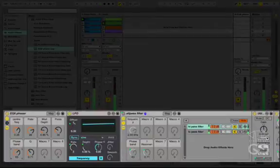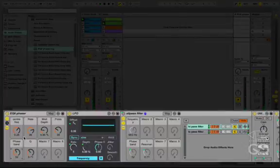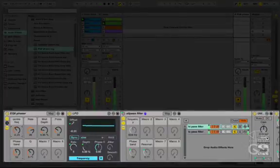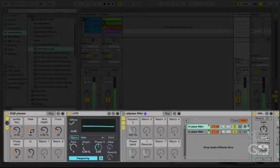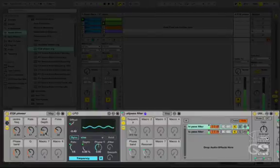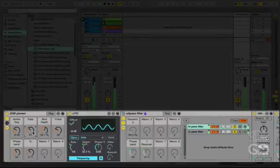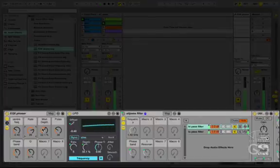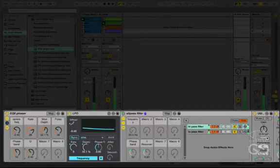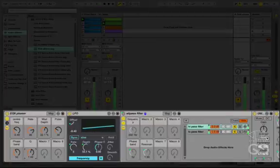Some of the other controls I have here include what we looked at earlier: the centre frequency, the rate, the modulation depth, and also a Q control, which has quite a dramatic effect on the phaser. Watch out, as it can easily distort.